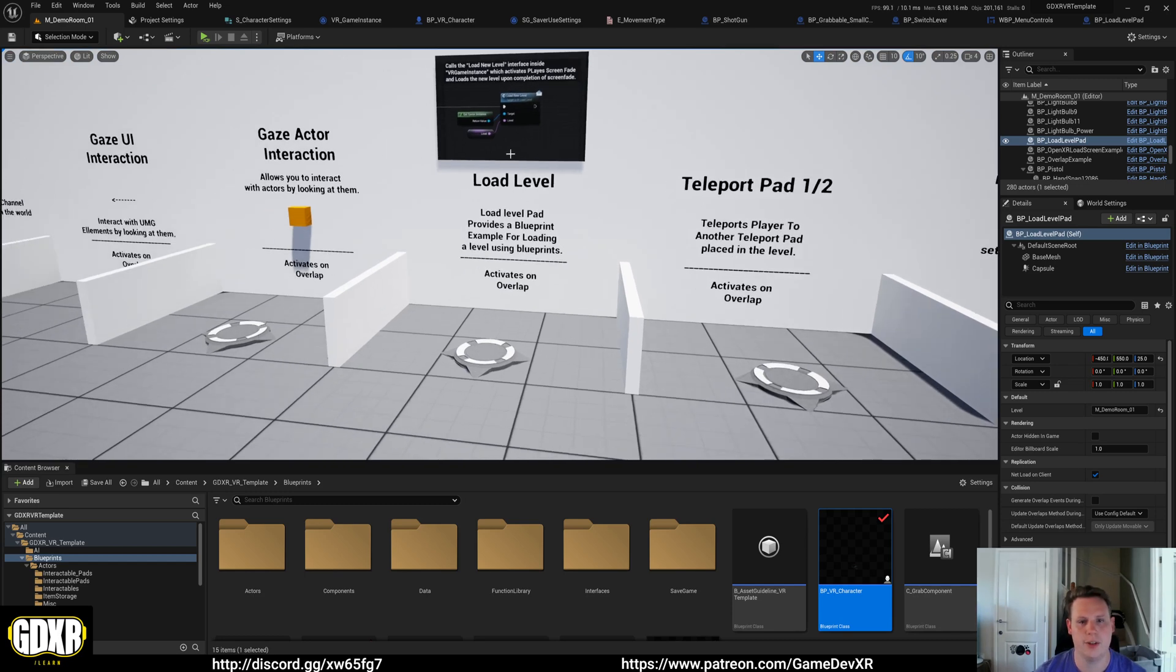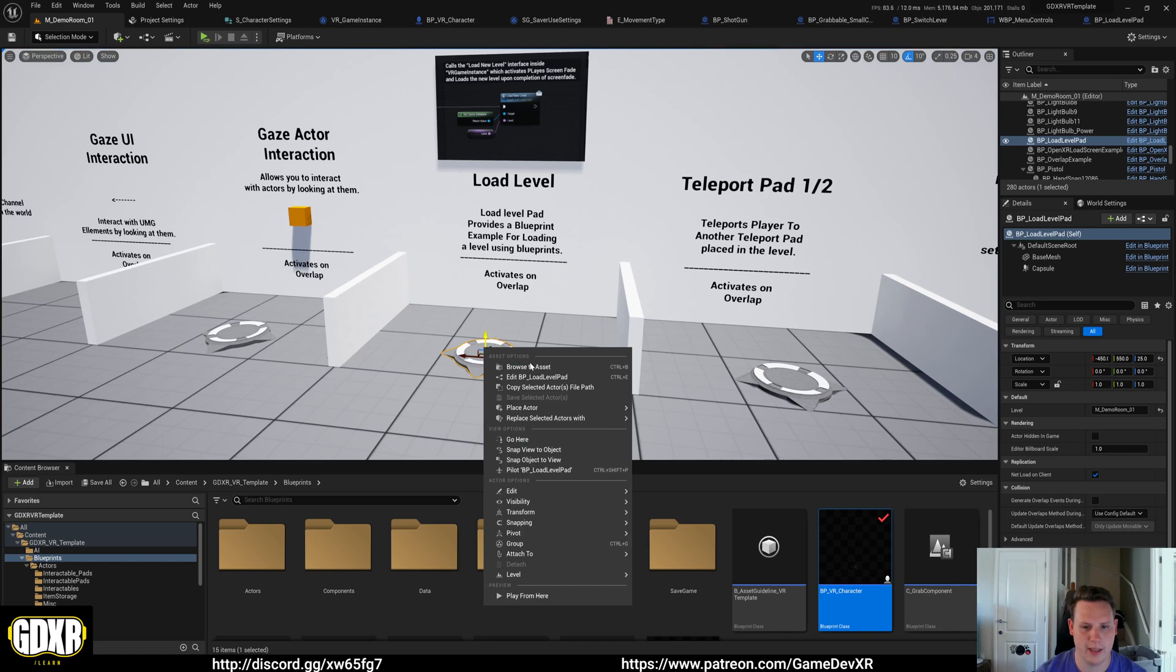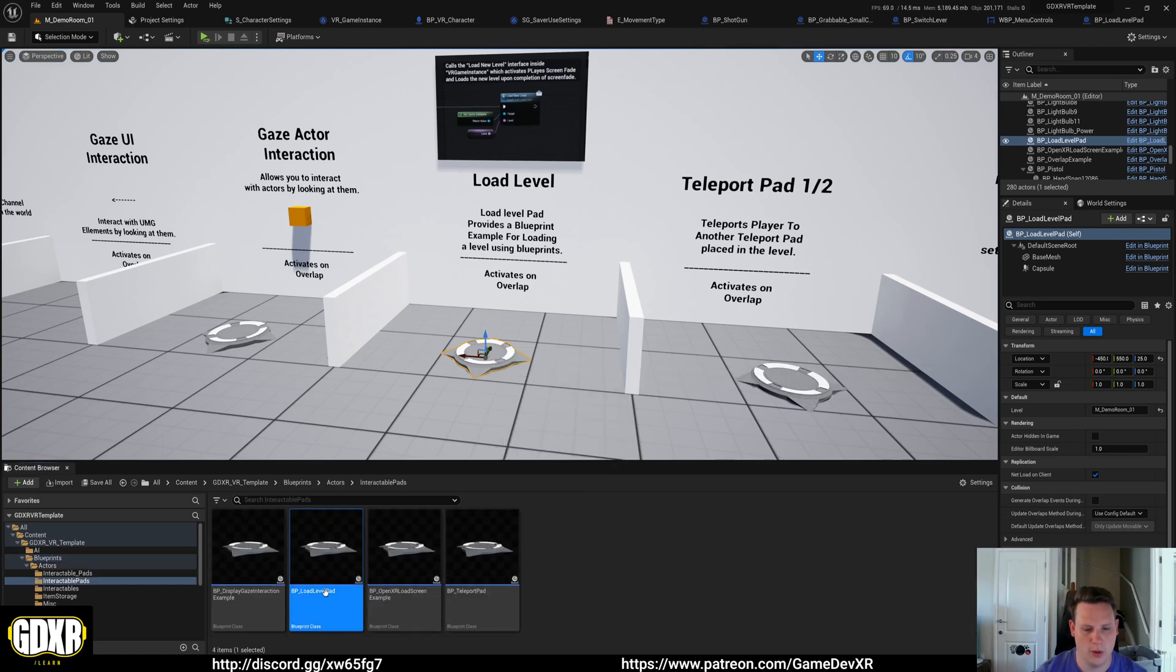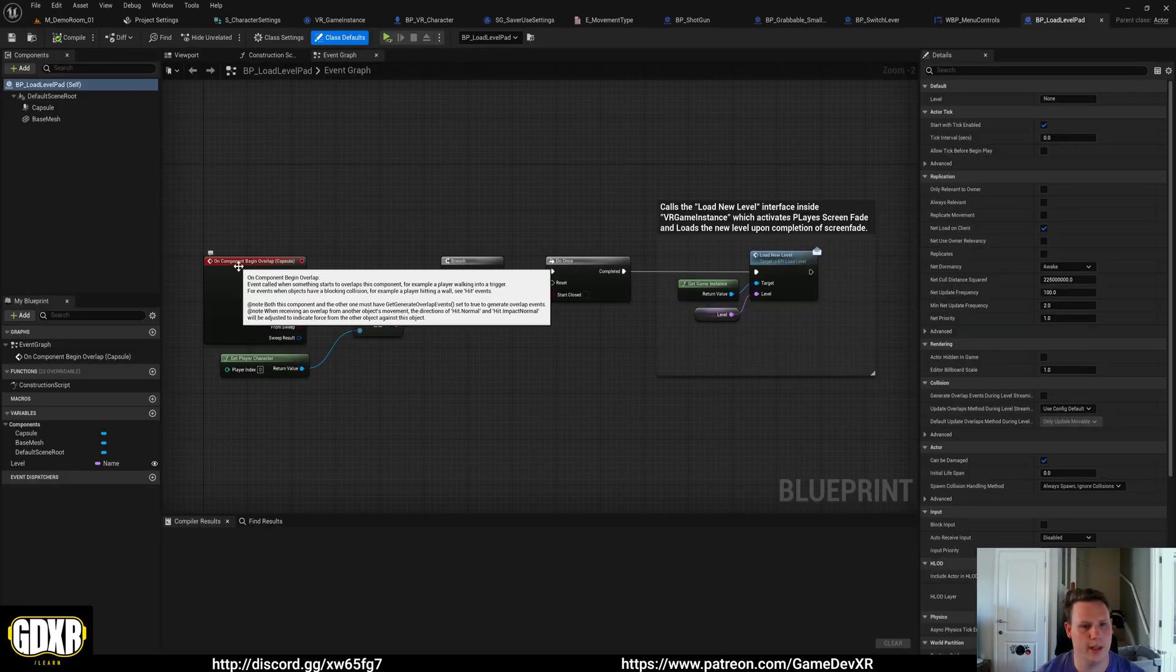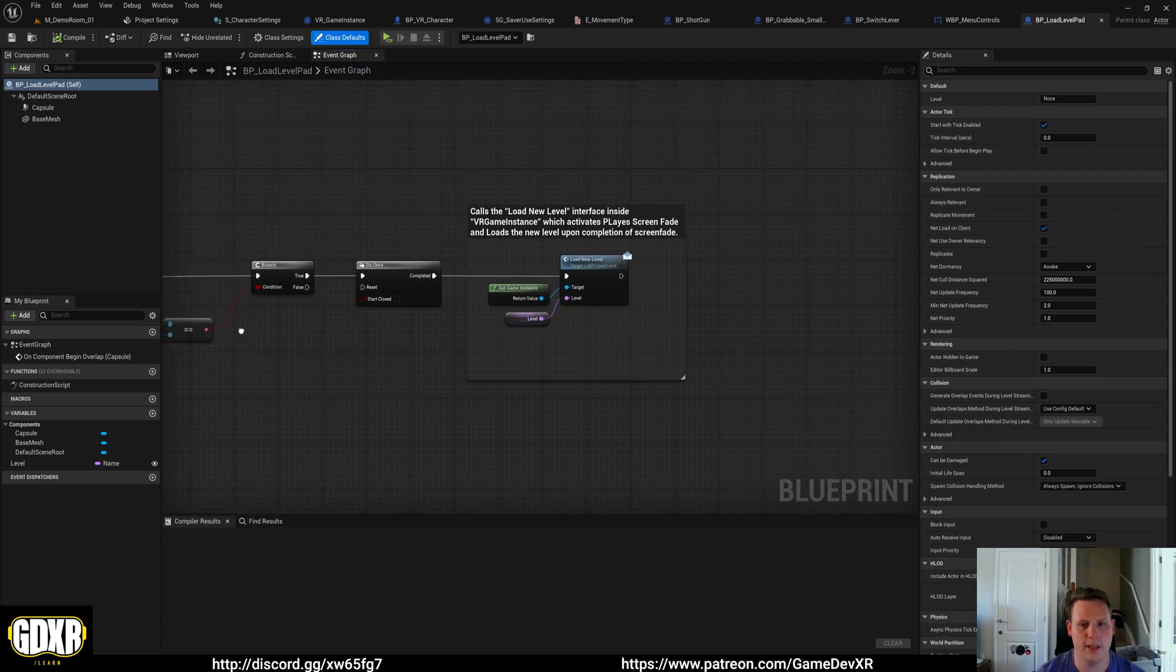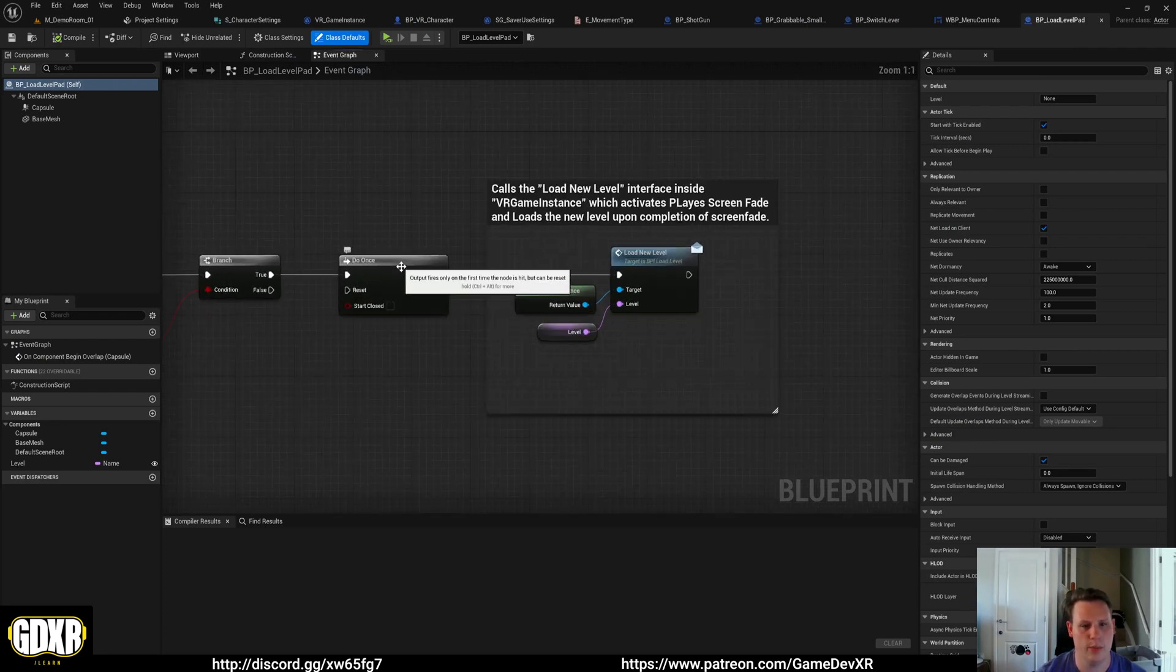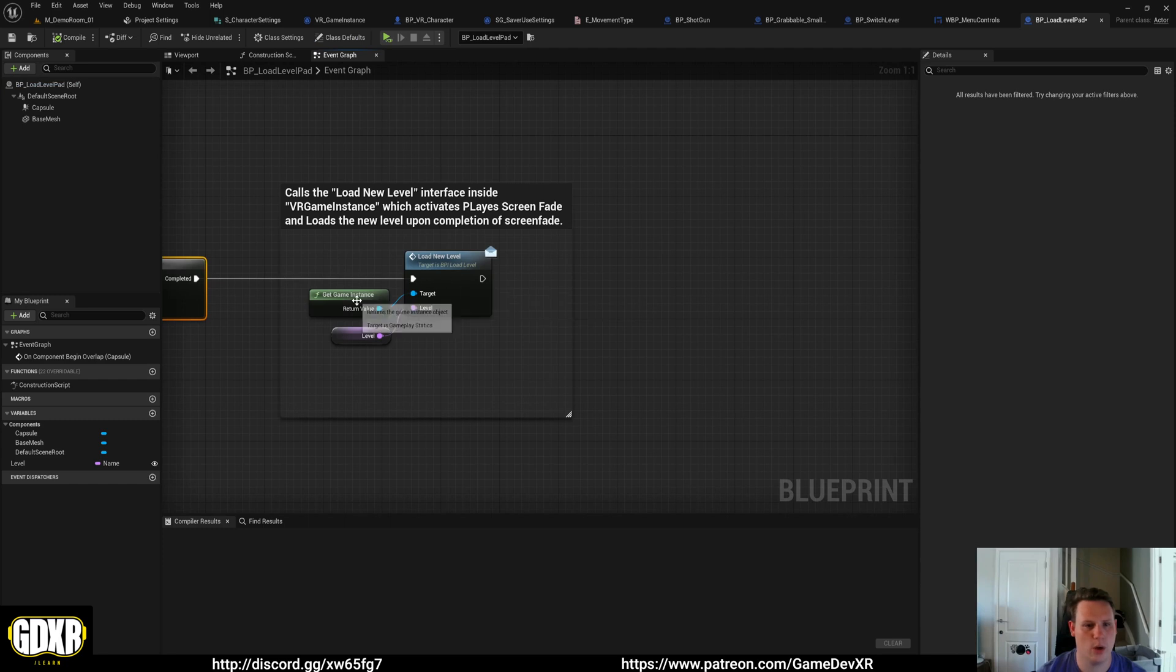If you go to the section load level and you right click on the teleport pad, we can browse to this and we can open up. We can see here that what we do is on begin play, we check to see if it's our player character and we do it once, and then we call our game instance.